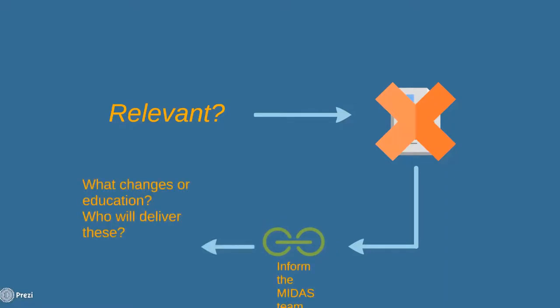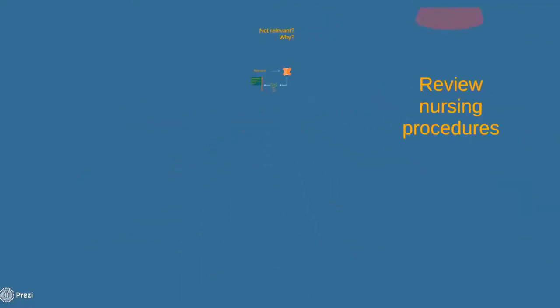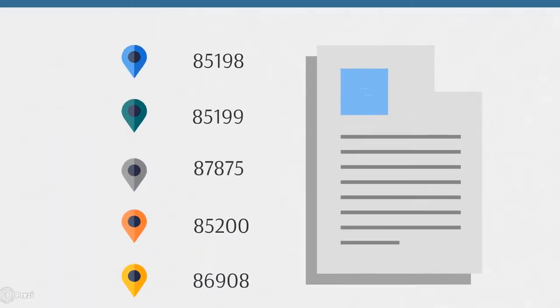So here are a few of the documents available on MIDAS already to help you get confident in this process. You're also going to find this list on your handout.